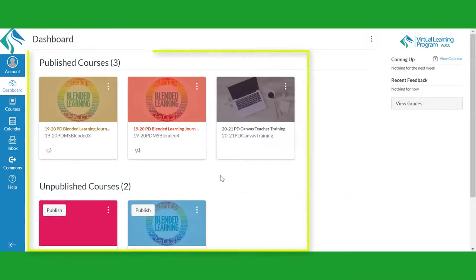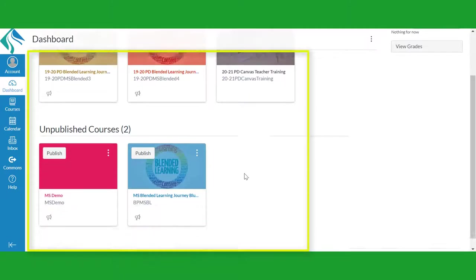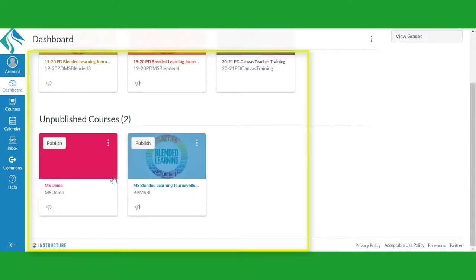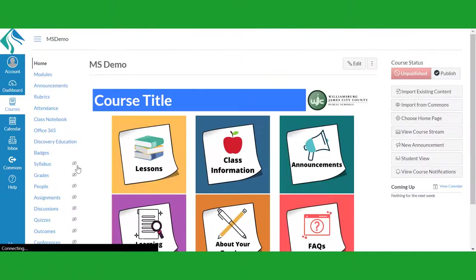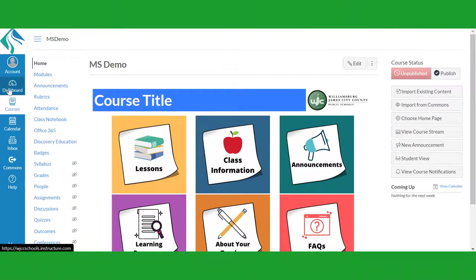In the center of your dashboard, you will see tiles for each of your classes. To open a class, just click on the tile. To exit the class, click on the Dashboard button in Global Navigation.